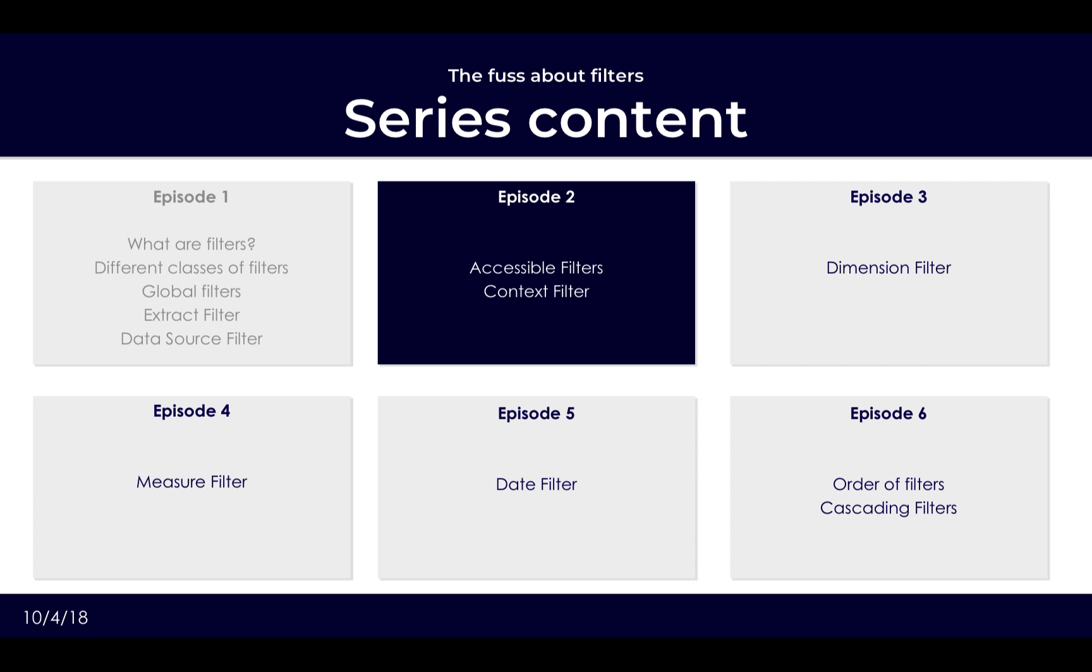So I hope you enjoyed the first installment of our filter series. Next we'll be looking at accessible filters and the different types of filters now that we've connected to our data and trimmed down a little bit already. Looking forward to see you next time and stay tuned.